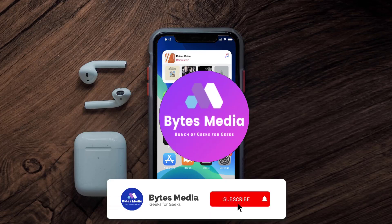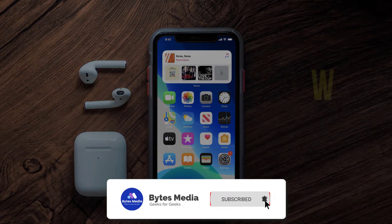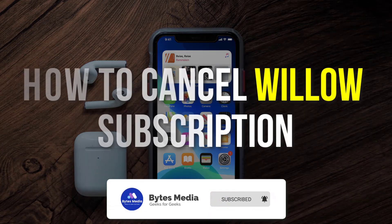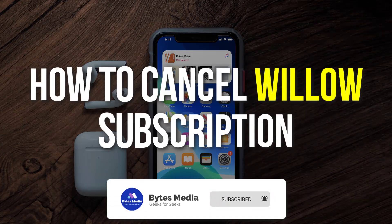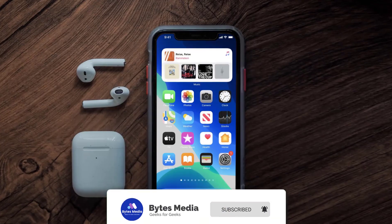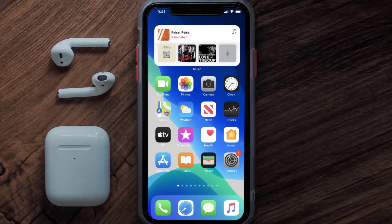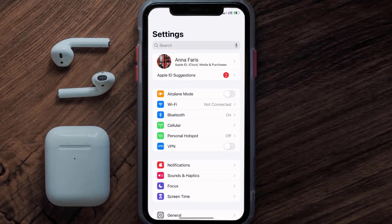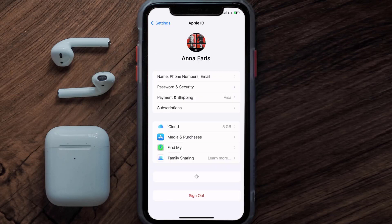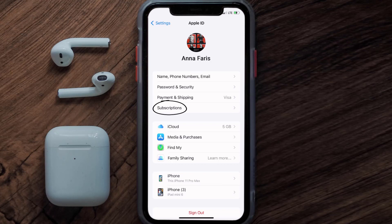Hey guys, I'm Anna and today I'm going to show you how to cancel your Willow subscription. First of all, you need to tap on this icon to open up your device settings. Once you're on the settings screen, you need to tap on your Apple ID at the top of the screen.